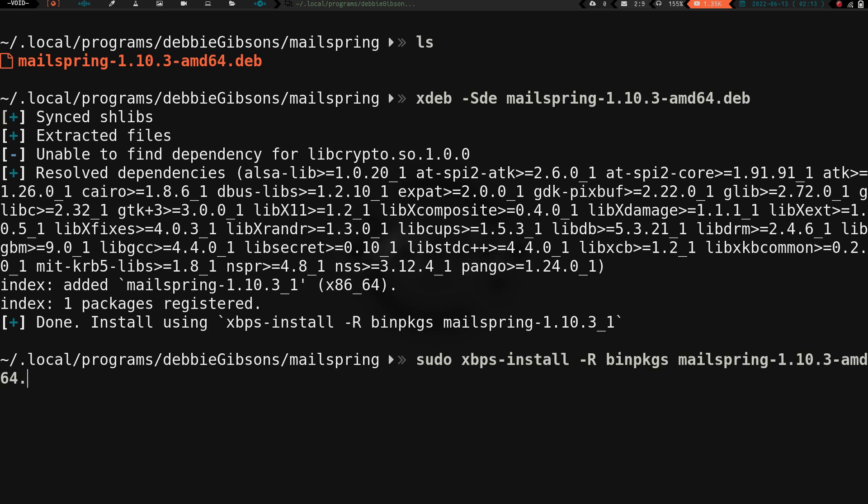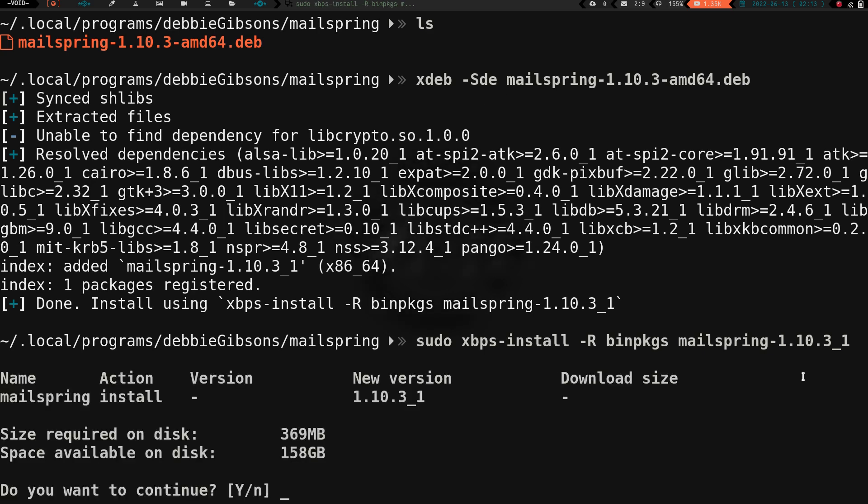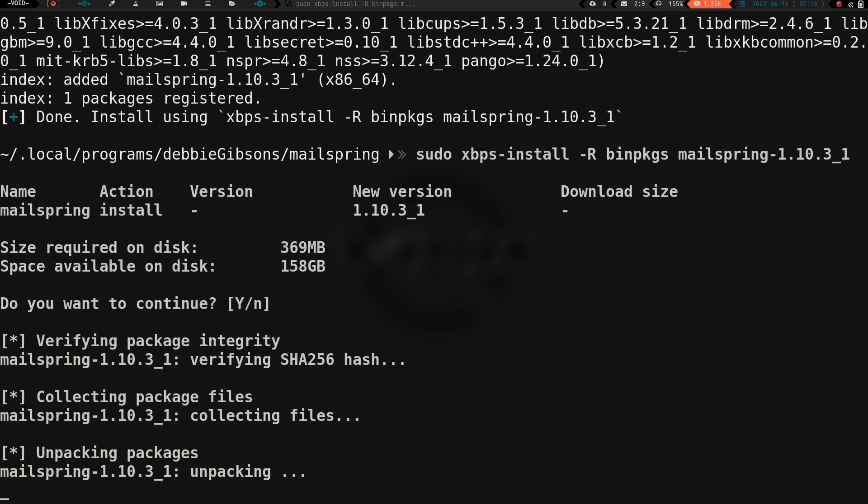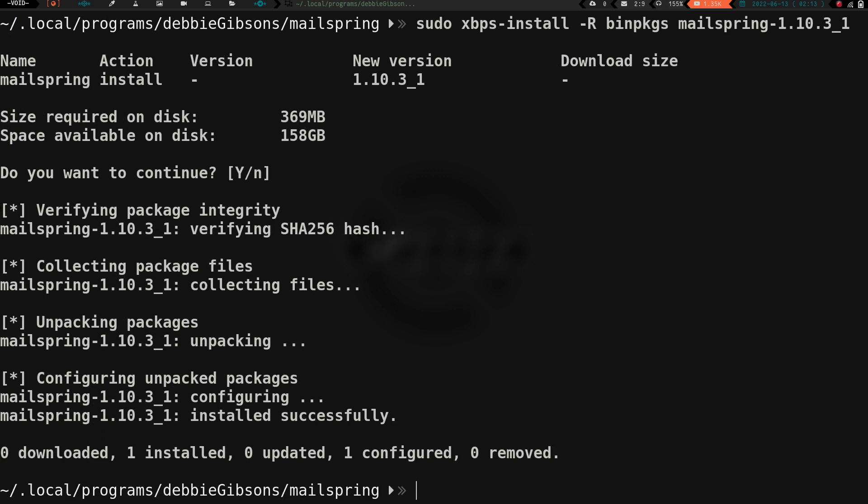You can see right here: Install using XBPS install R bind packages mailspring. So we type in that command here. sudo XBPS dash install dash R bind packages mailspring. Then we hit enter. It asks if we want to continue. We say yes. That is it. It shows one successfully installed.